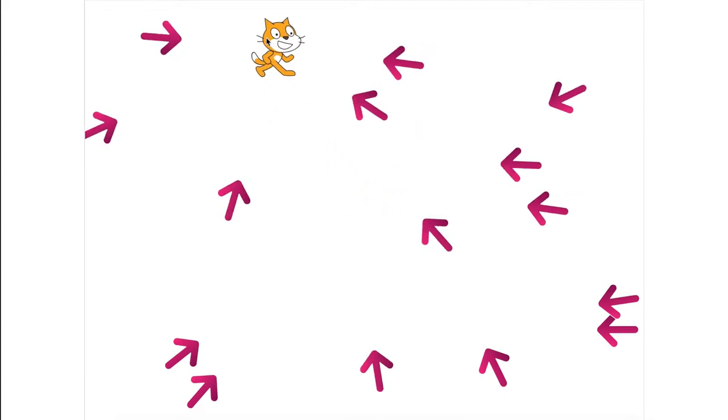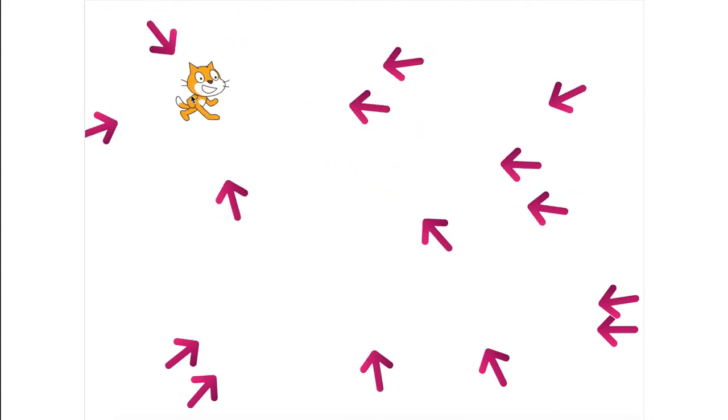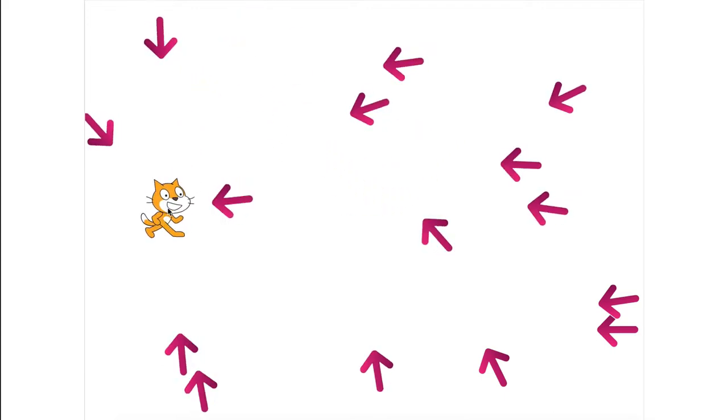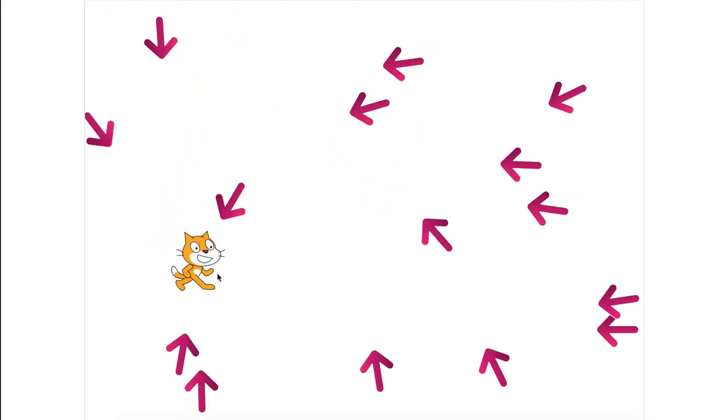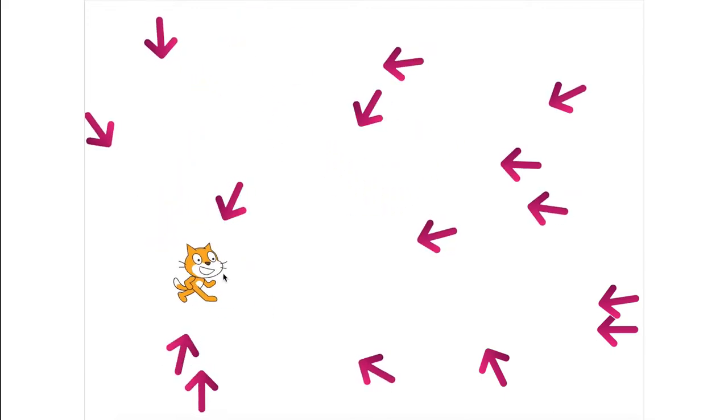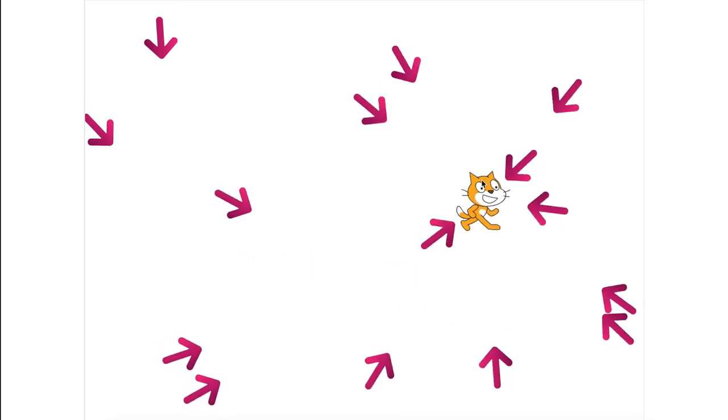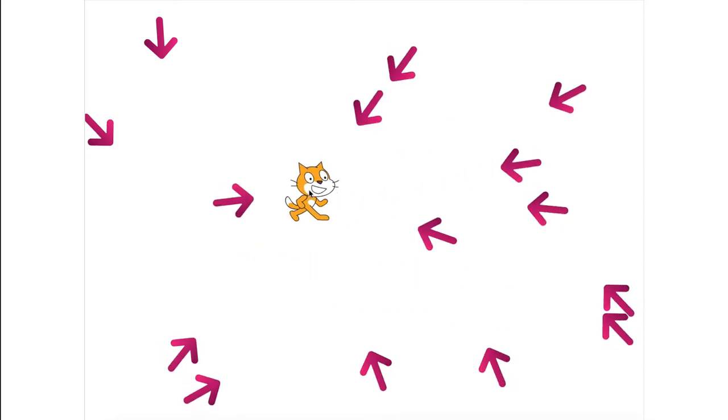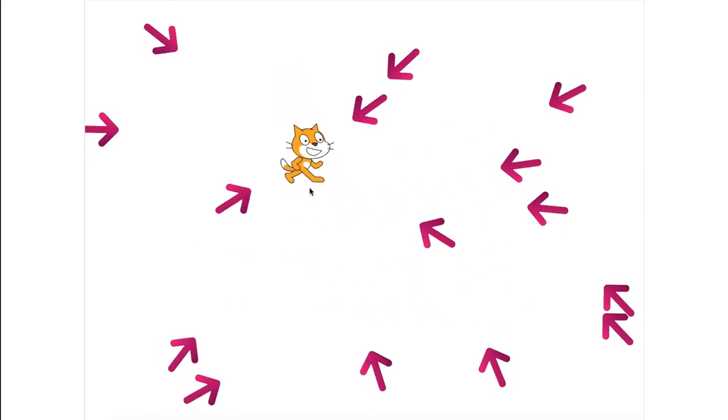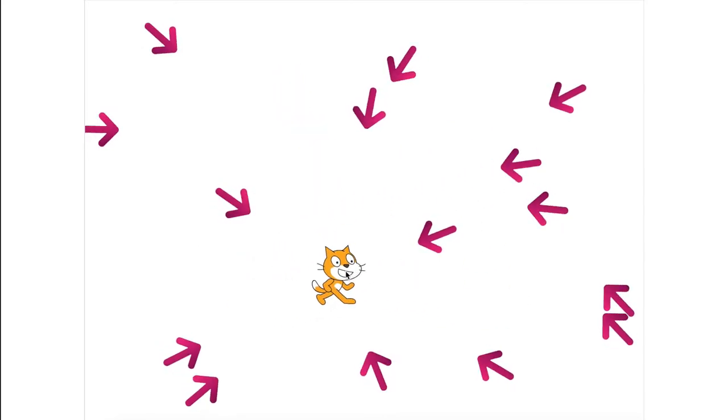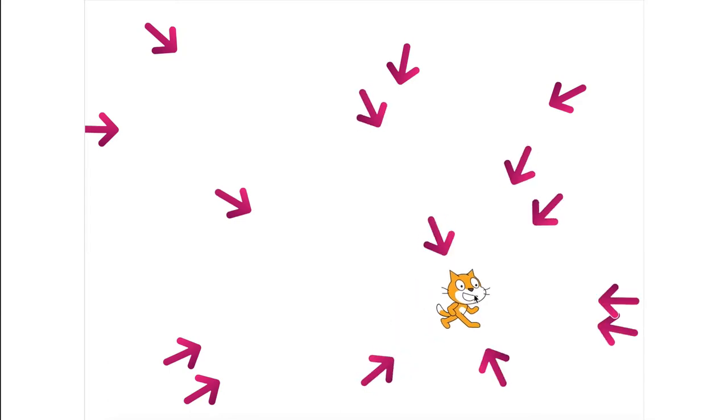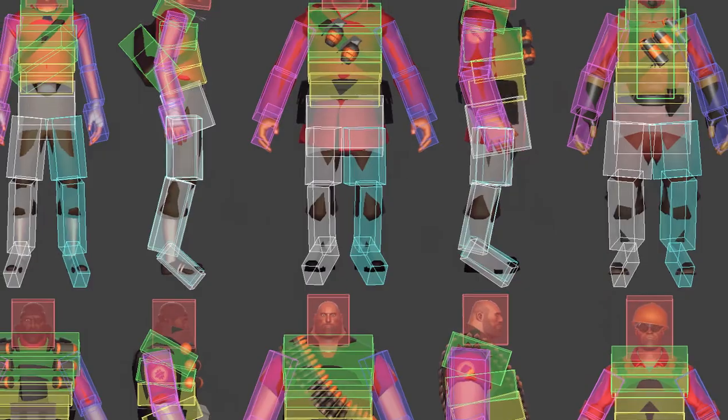A hitbox is basically a custom invisible shape we can use to change the area a sprite can be touched. For example, we can set a hitbox on a sprite to make it touchable much farther away than the graphic appears to be.